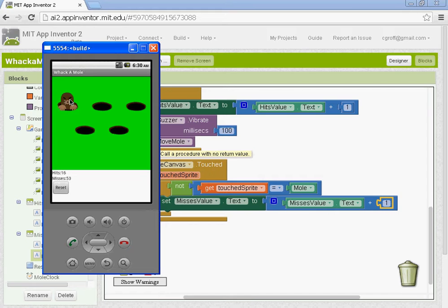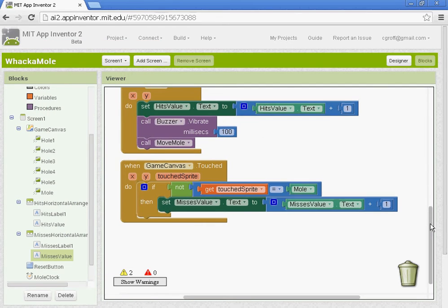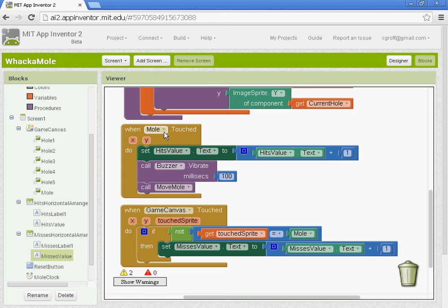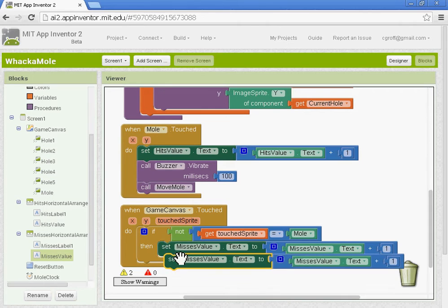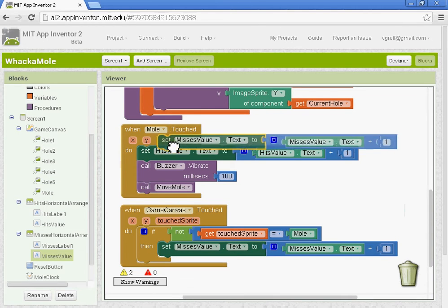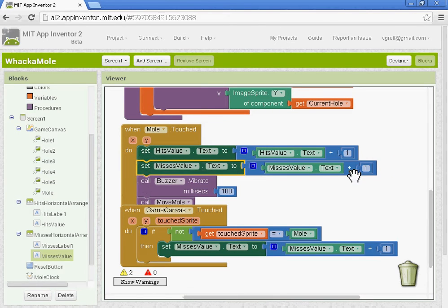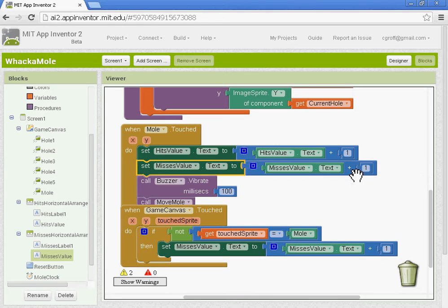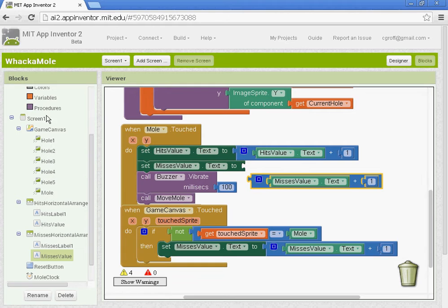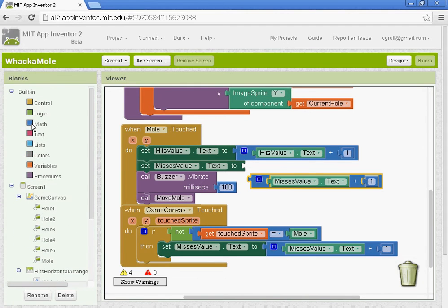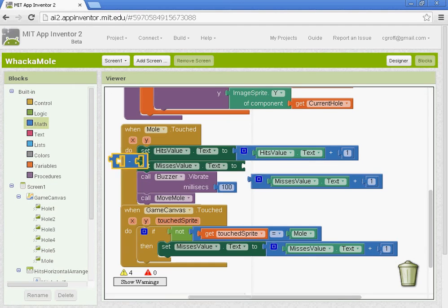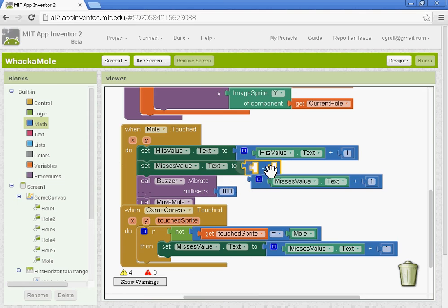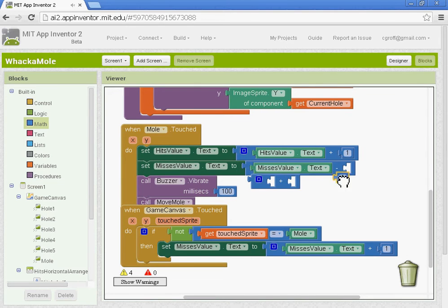So what you need to do is up here under when mole's touched, this is what I found. You want to get this block, copy it and paste it. But what we're going to do is subtract one so that it equals out. So we'll use a math block. We'll take the misses value and subtract one.